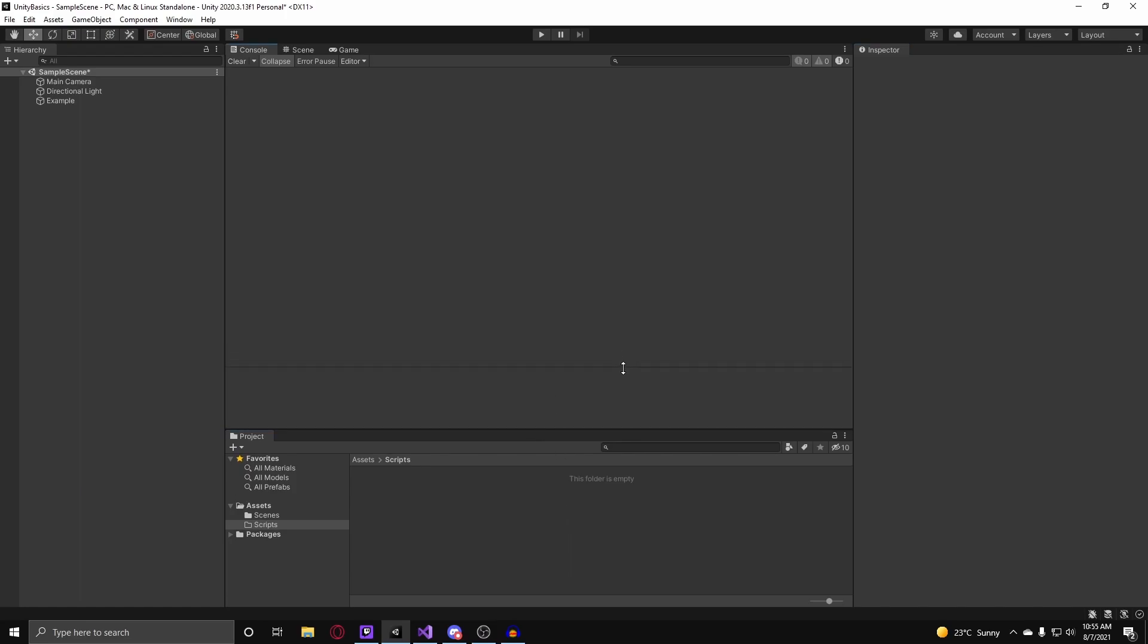Coroutines in Unity are basically just delayed functions and they're very useful when you want to have certain effects timed between each other. There are many different ways that you can delay the function that I will go over.